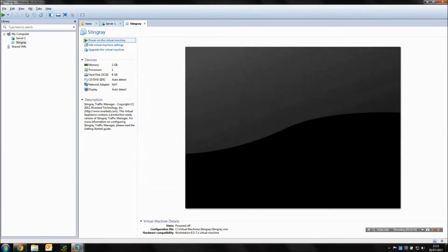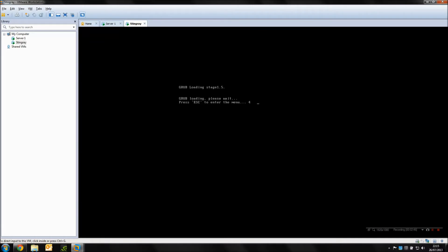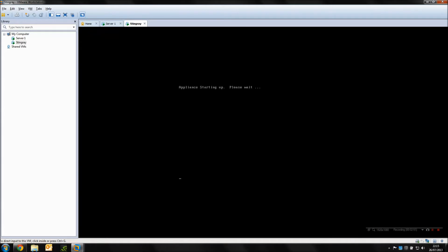Going to power on the virtual machine. Now because I've used NAT, there's a DHCP service within VMware Workstation 9 that's going to give the Stingray an IP address to use.